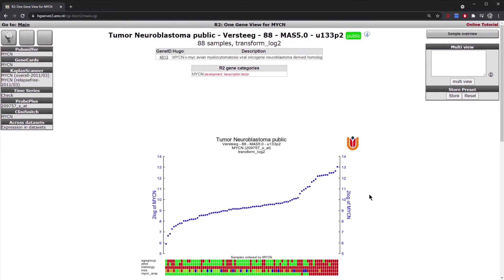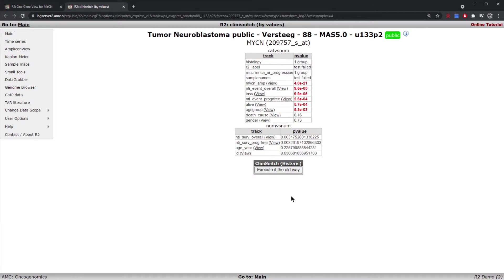There are multiple ways of doing this. The first example we're going to show is using the ClinYSnitch option on the left menu. By clicking MYCN under ClinYSnitch we are then able to see how the expression of MYCN varies across the different sample annotations available for this dataset. For example, we can see that in the INSS staging there is a significant difference of MYCN expression across stages.